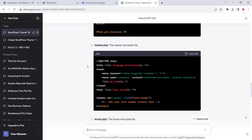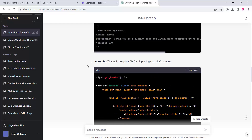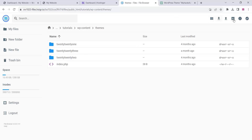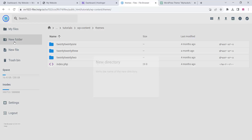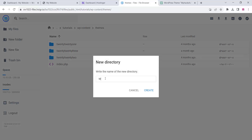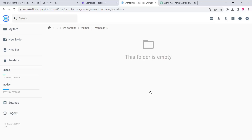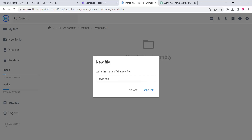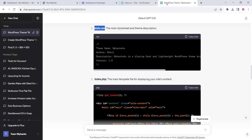Once ChatGPT generates all the required code and files, go to your WordPress control panel and navigate to your theme file directory. You can see all the theme files here. Create a new directory with your theme name and click create. Now add a file named style.css.